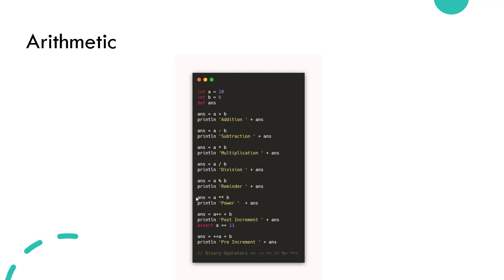As you see on the screen, arithmetic operators will help you to perform mathematical operations such as addition, subtraction, multiplication, etc. You can also perform post increment, pre increment, and binary operators like plus-equals, minus-equals, etc. Just like any other language such as Java or C, you can perform mathematical operations in Groovy.